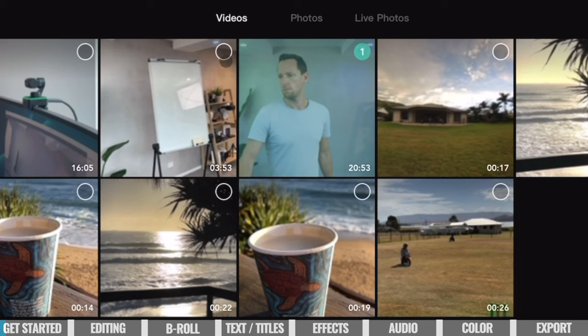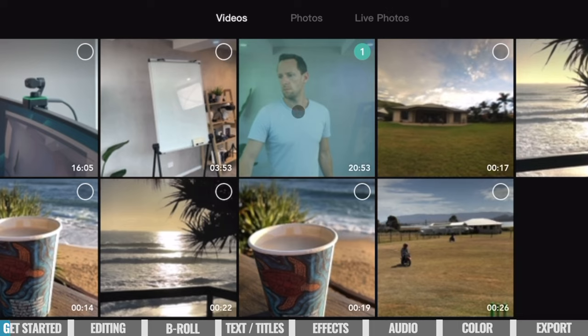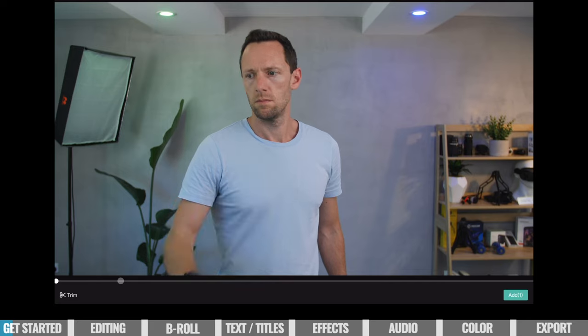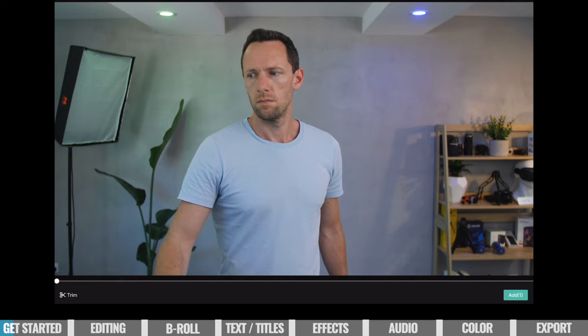You can select multiple clips here — it numbers them one, two, three — so you'll want to pick them in order if you can. If not, you can move them around a little later on. If you want to play the clips to preview them, instead of selecting the little circle in the corner, you can just tap on the clip itself. That'll open it up and you can play it and jump around in the video to make sure that's actually the clip you want to use.